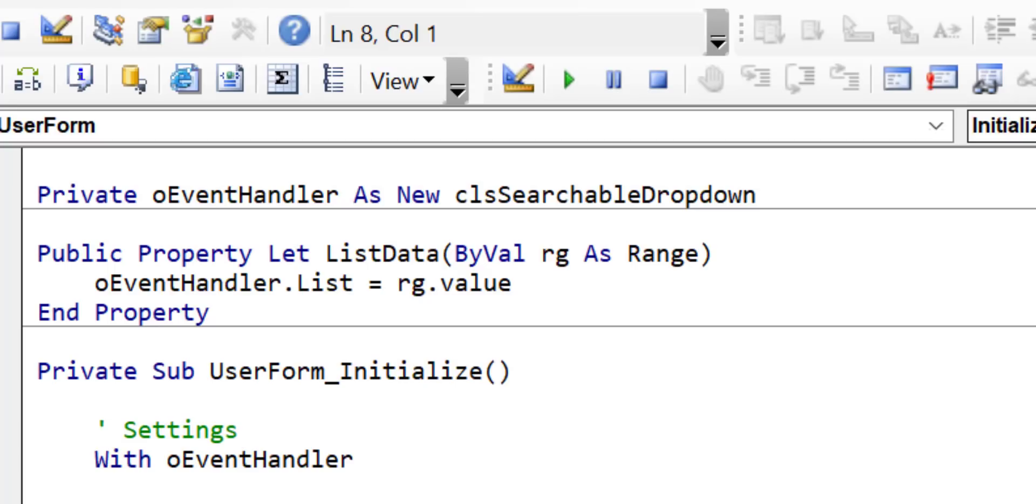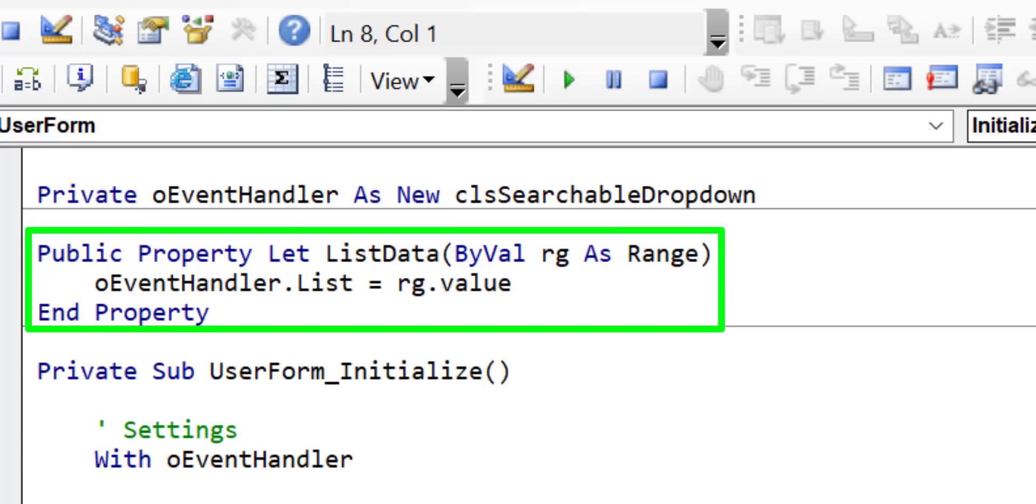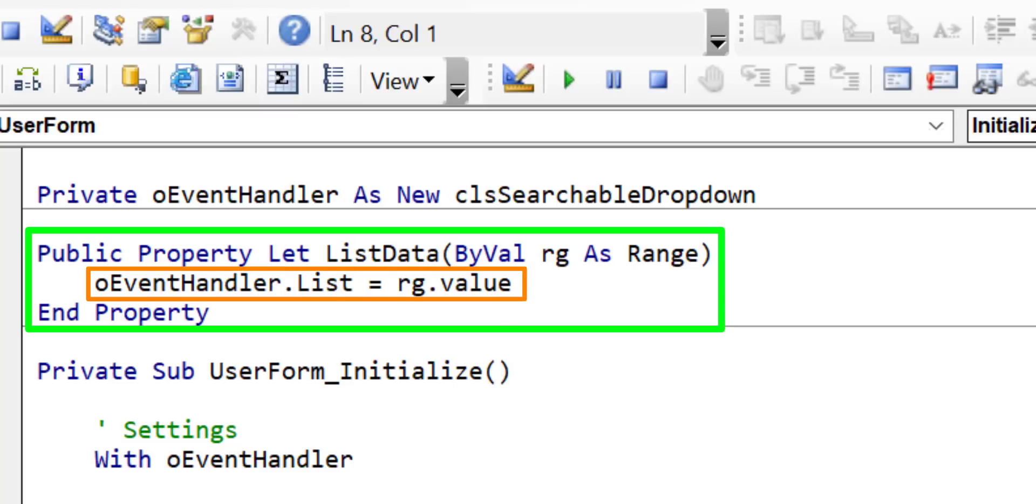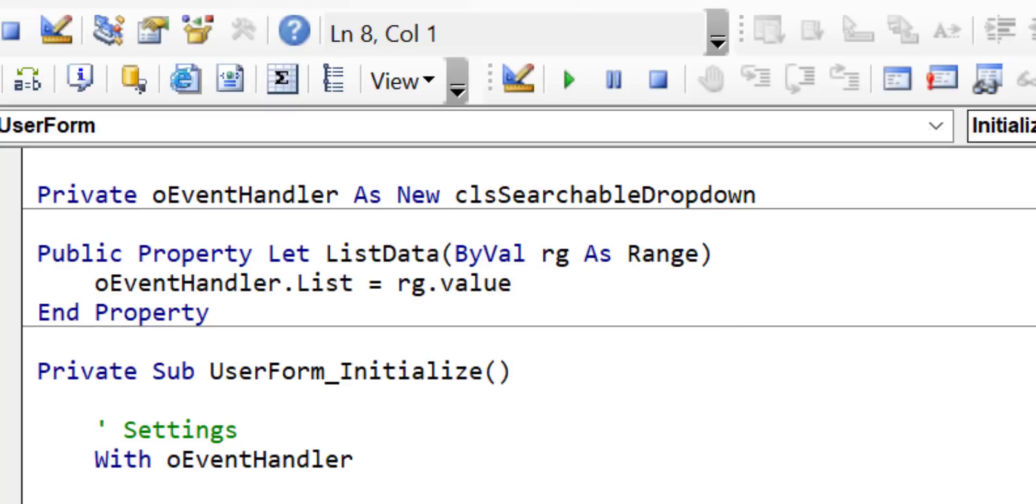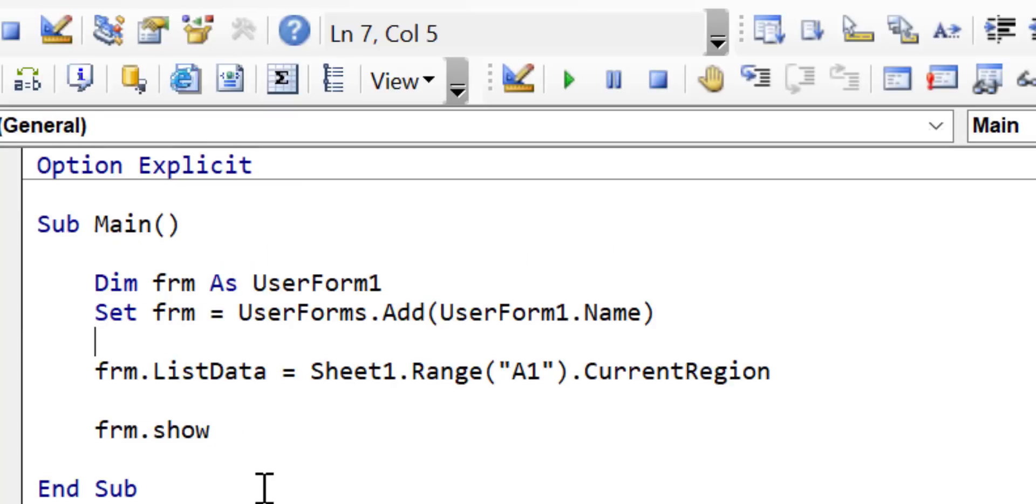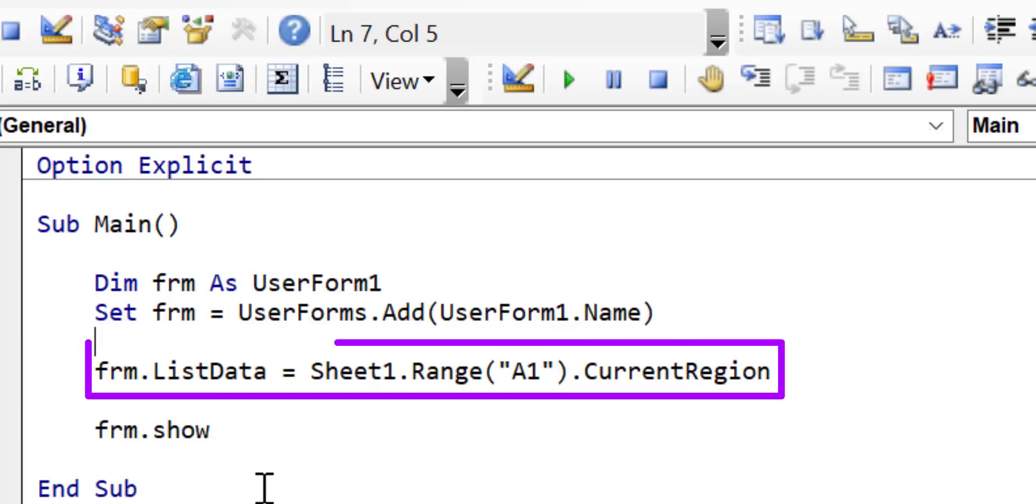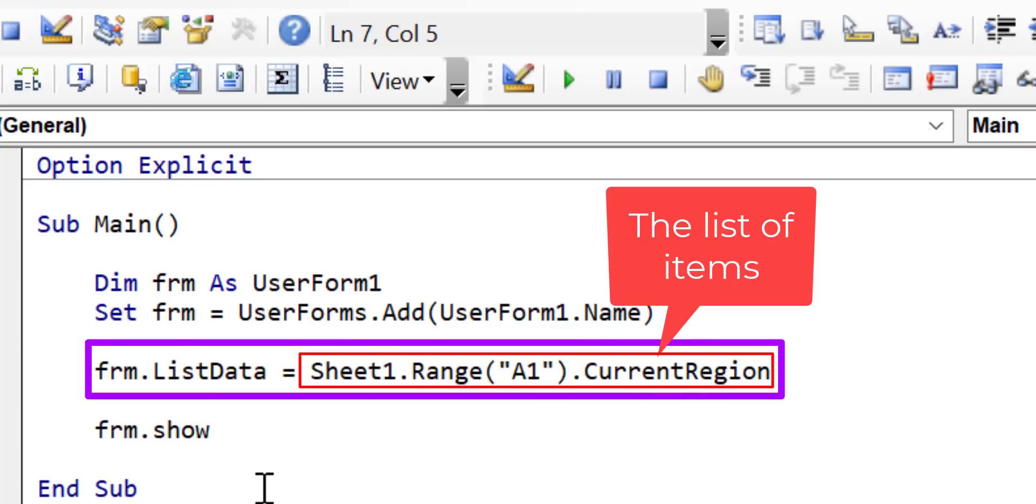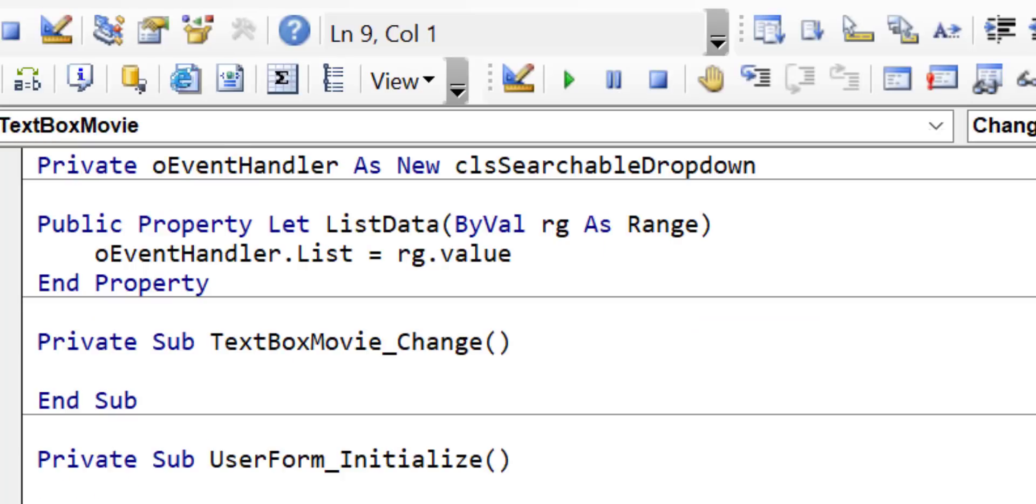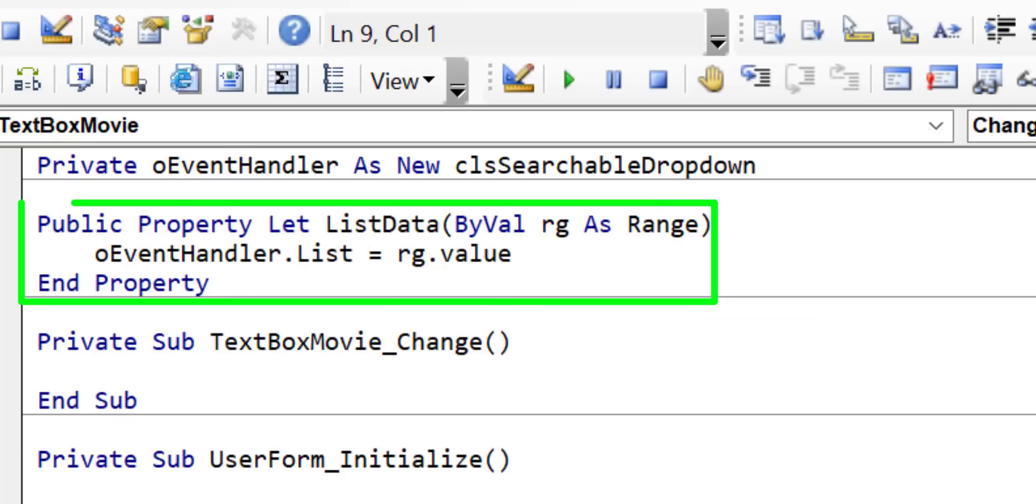The list property that you can see here is used to set the list of items that will be filtered by our control. I have set it here in the list data property. This allows us to set it from the code that displays the user form. We create our user form and then on this line we pass our range of data to the user form. We then in turn pass this in the property to the searchable drop-down class like you can see here.